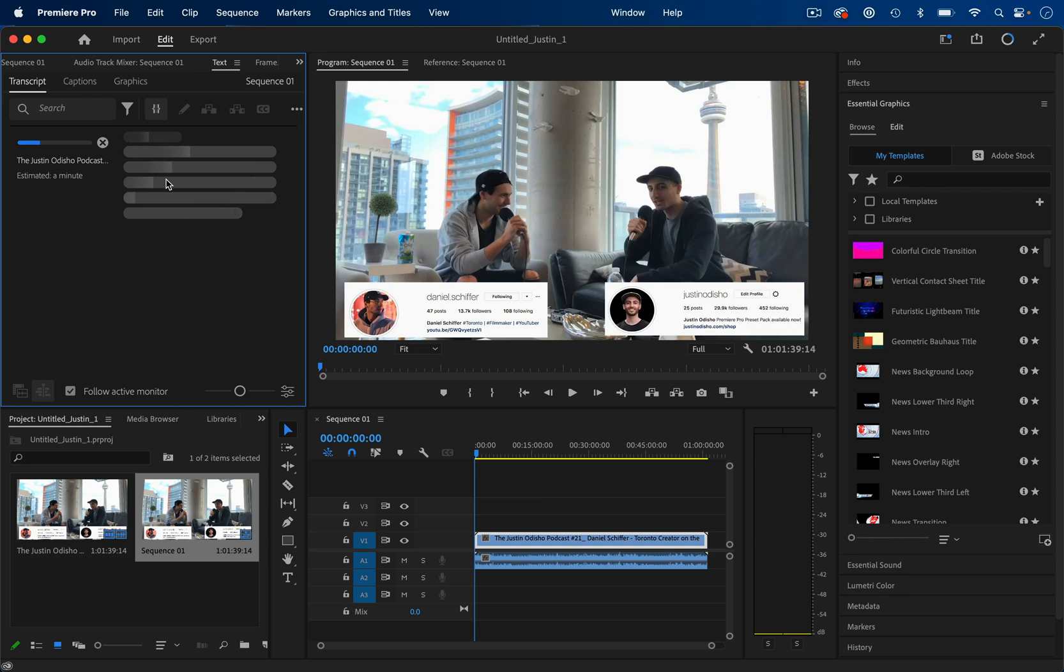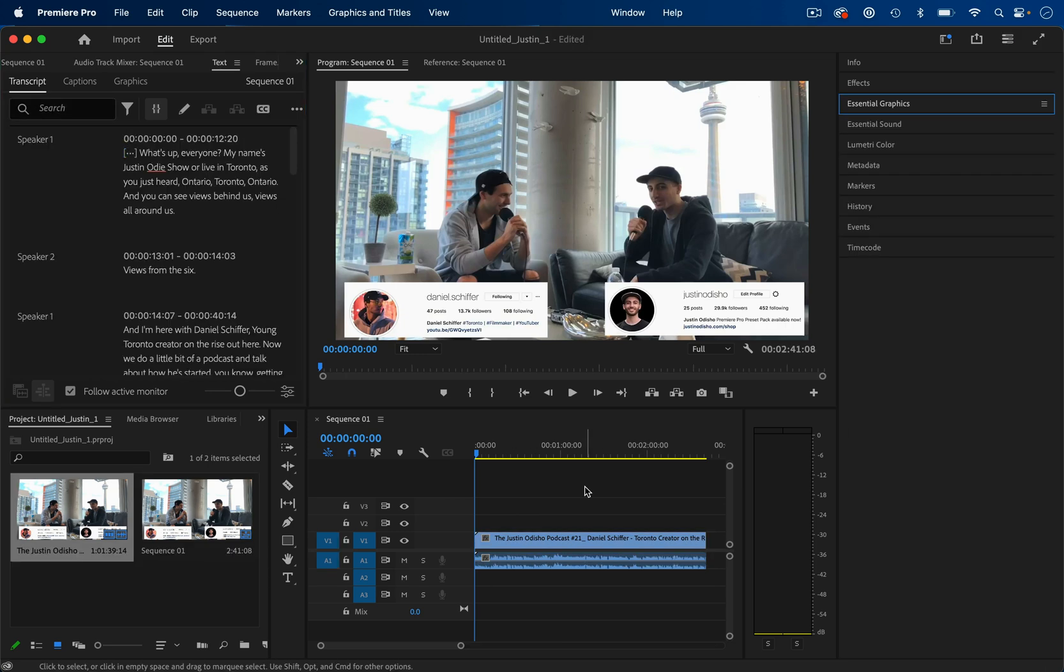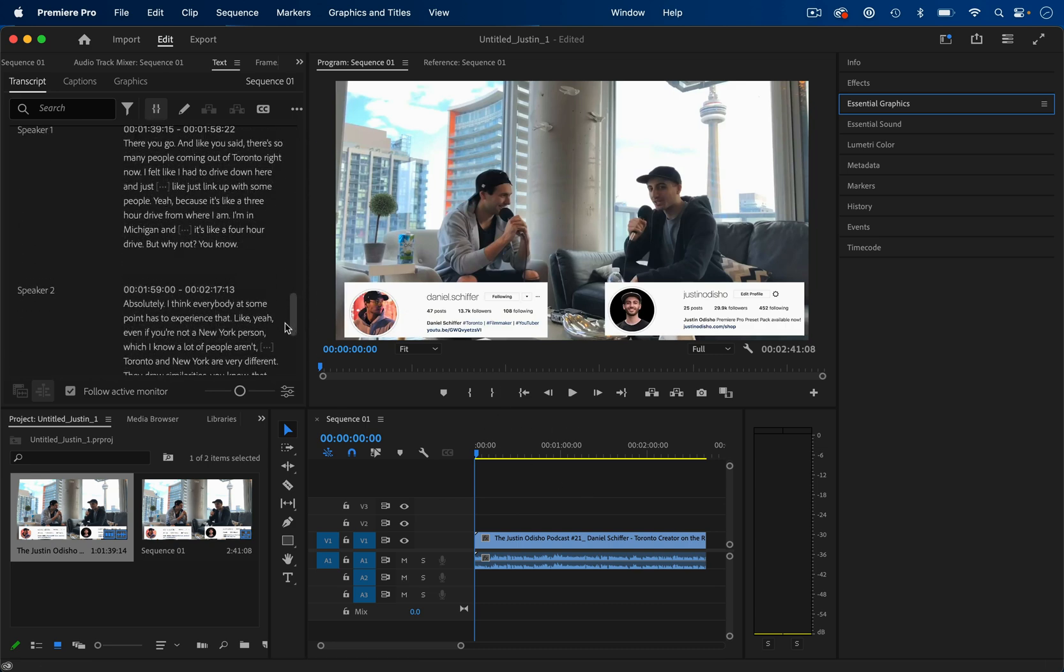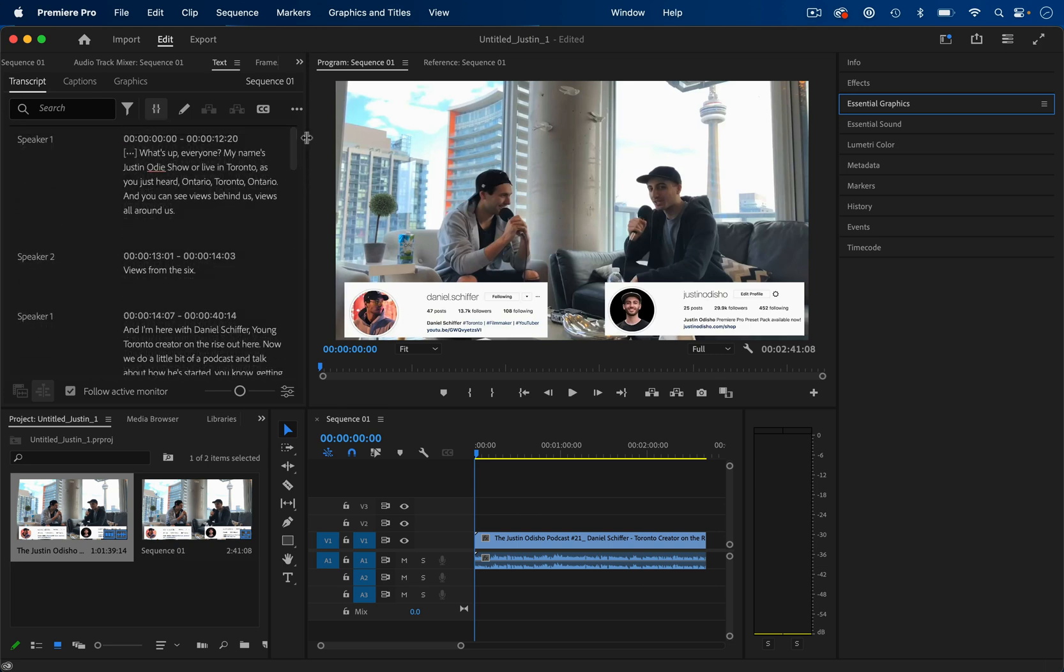Also, if you didn't automatically transcribe upon import, you could also just choose to begin transcribing from this text window. Once your footage finishes transcribing, you should see in the text window a full text transcription of your entire clip or whatever you chose.